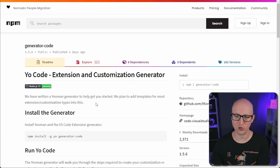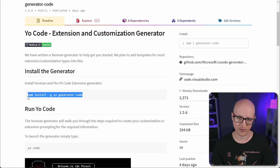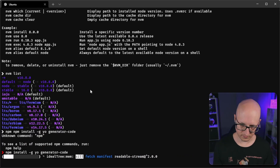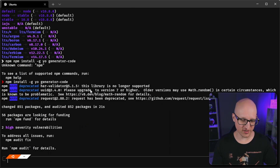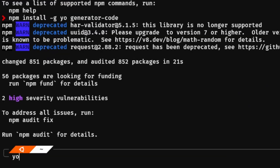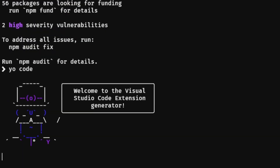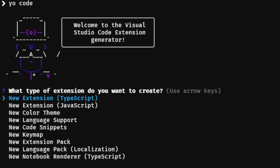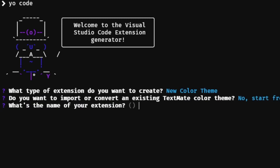Once that's completed, simply type in 'yo code' and this will start the generation for a new template file. Let's select a new color theme and start from fresh.